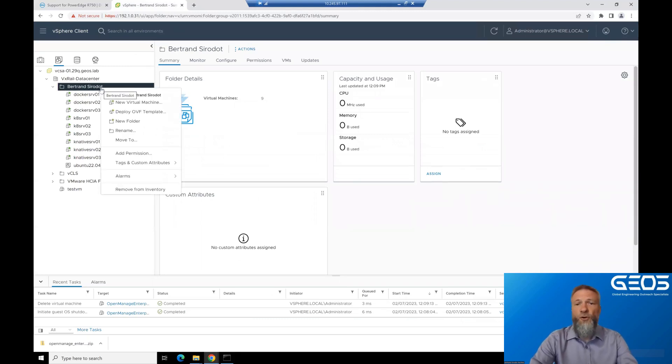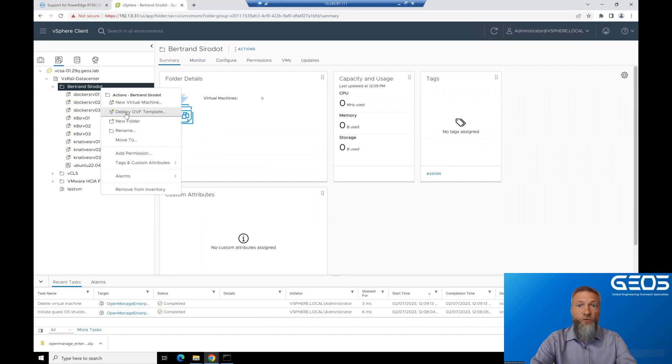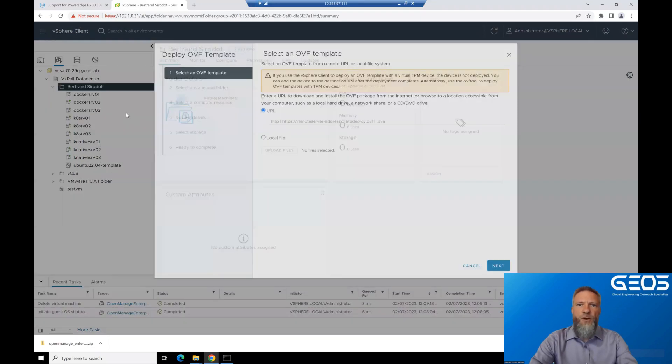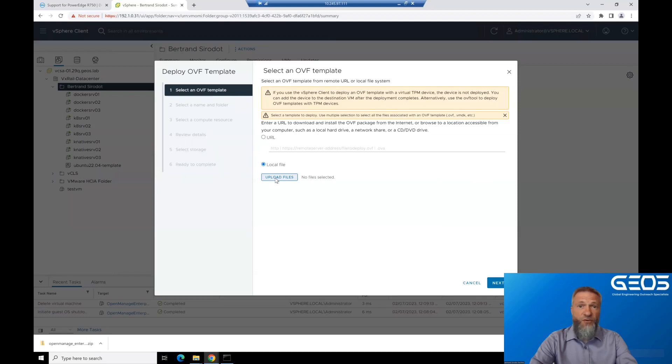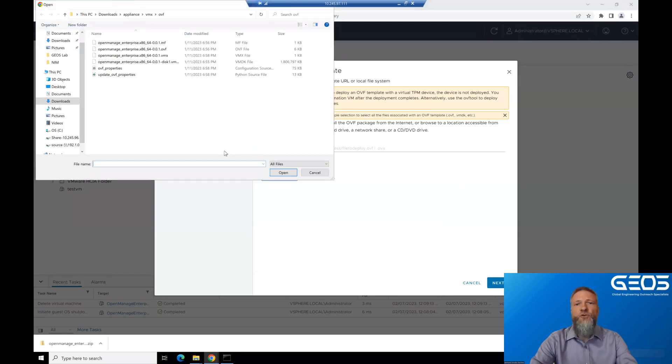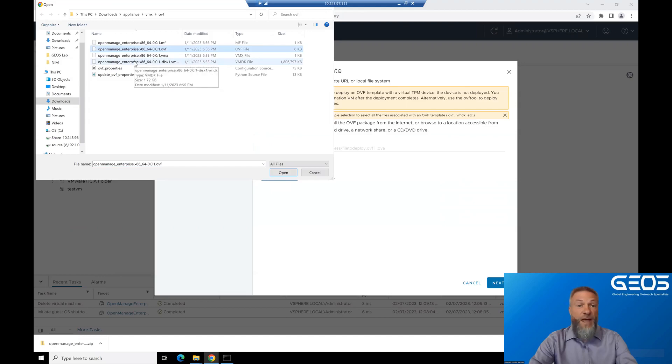Right-click on the folder OME will be deployed in, and choose Deploy OVF Template. This will open a dialog box to select the OVF Template. Select Local file and navigate to the directory you extracted the zip file in, and select the OVF and the VMDK files. Click Next.